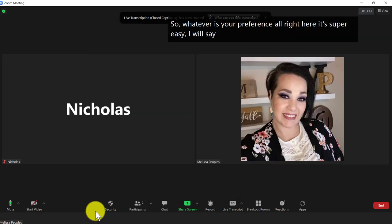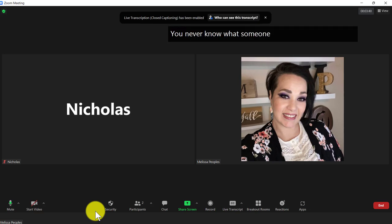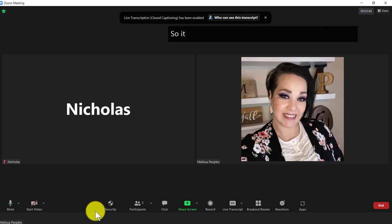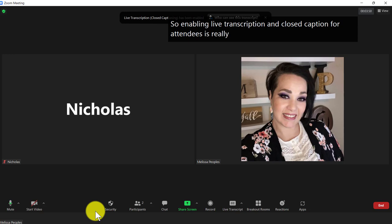I will say that I think it's really important that we think about accessibility for everyone. You never know what someone else is going through on the other end of the camera. So enabling live transcription and closed caption for attendees is really critical so that we are making meetings accessible for everyone.